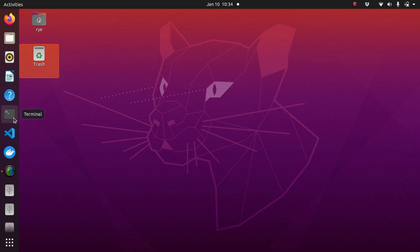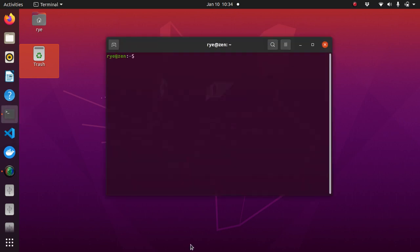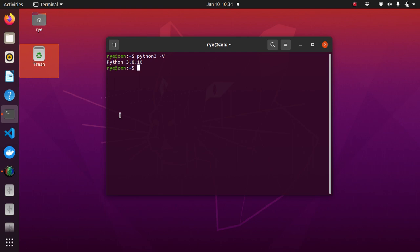First we'll start by checking the currently installed version of Python on your system. Just type python3 -V in the terminal and hit return. As you can see, I have Python 3.8.10 installed in my system which is the default Python version installation on Ubuntu 20.04, which is what distro I'm currently at.